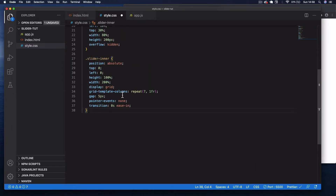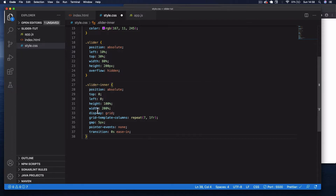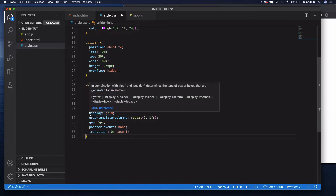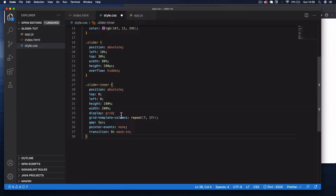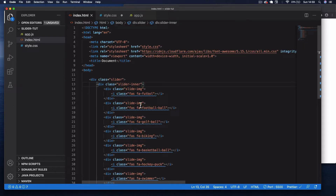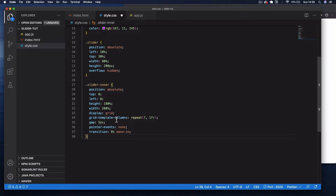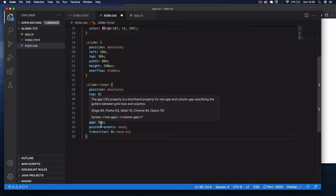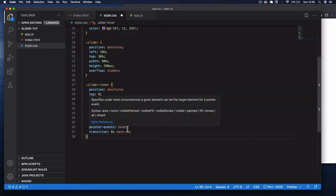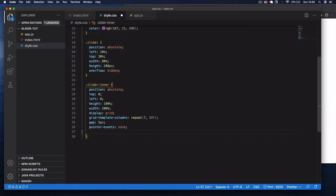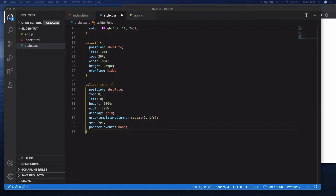Under that, select '.slider-inner' and position it absolute, top 0, left 0, height 100% of the parent, width 200% — double the size of the parent slider. Set display grid to position the seven slides evenly, grid-template-columns set to repeat(7, 1fr), a gap of 5 pixels between each slide, and pointer-events none.